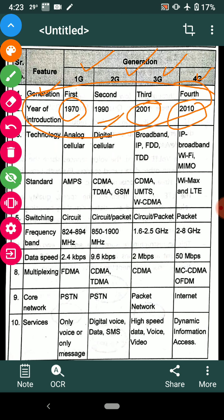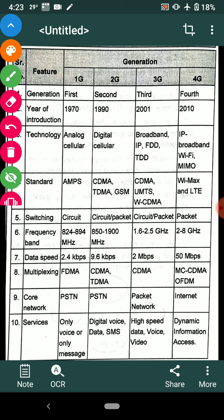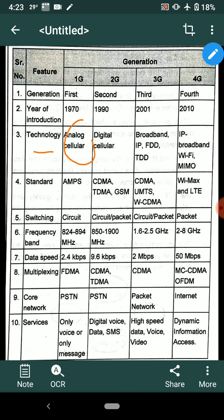Considering the technology aspect: 1G is analog technology, while 2G is digital technology. From 2G onward, digital parameters such as internet and broadband became available, even if at a minimum level. So 1G is analog, and from 2G, 3G, and 4G onwards, all are digital cellular technologies used in digital mediums.